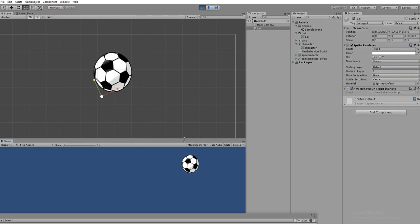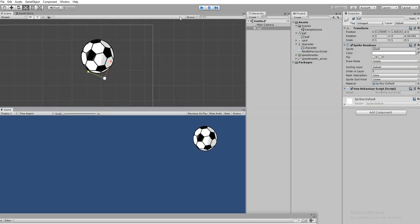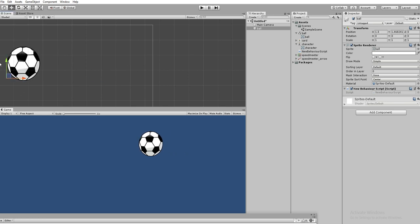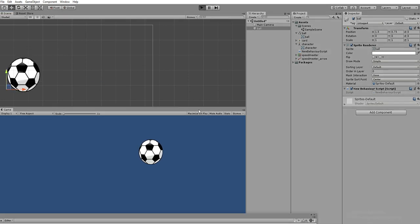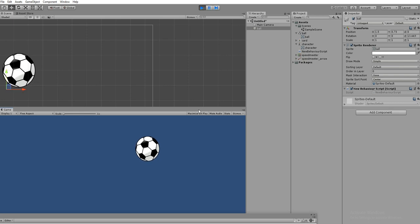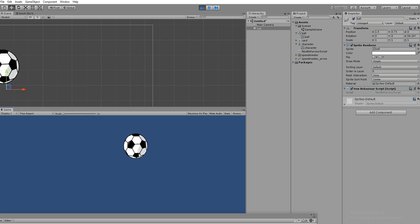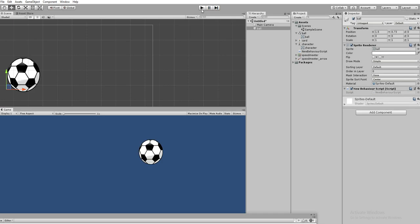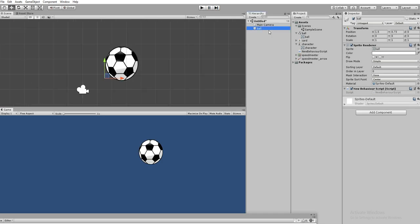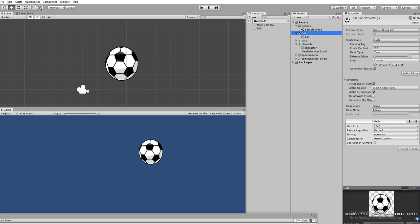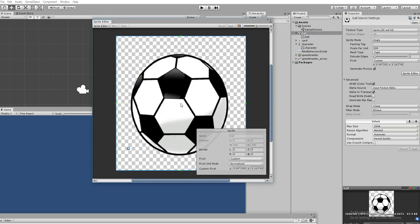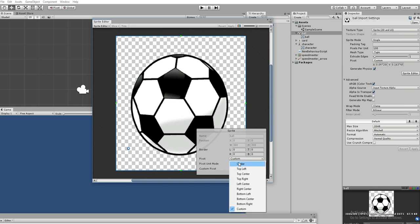Now it's working. The rotation is happening but not in a perfect way - the ball is rotating in a different way. It needs to be in a different rotation form. Let's go to the sprite and check the pivot. The pivot is on the bottom, so we want to change it to top center for the object to rotate perfectly.